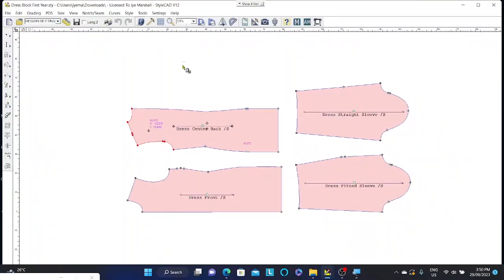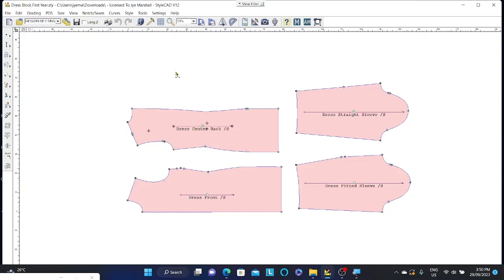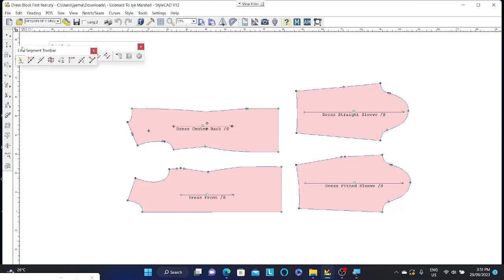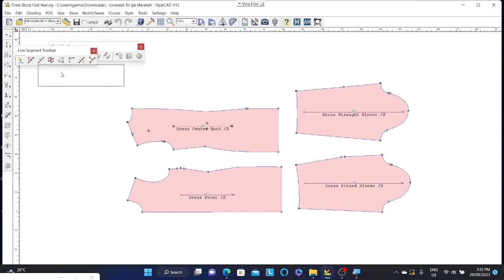Now the next tool I'm going to introduce you to is the one that you'll always automatically go back to if you press escape. And this is what we call our line segment tool. So if you've used Adobe Illustrator in the past, the line segment tool and the point tool are very similar. You'll see here on my left hand side that I've got a variety of toolbars. I've got a point toolbar, I've got a line segment toolbar.